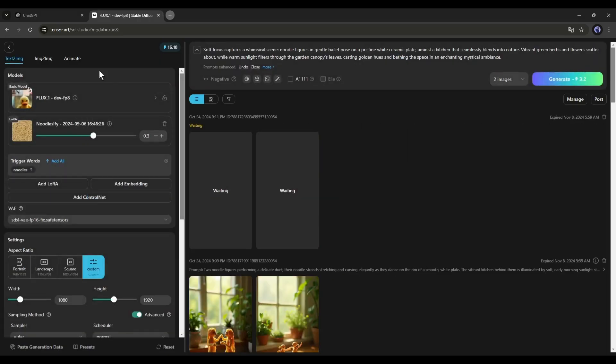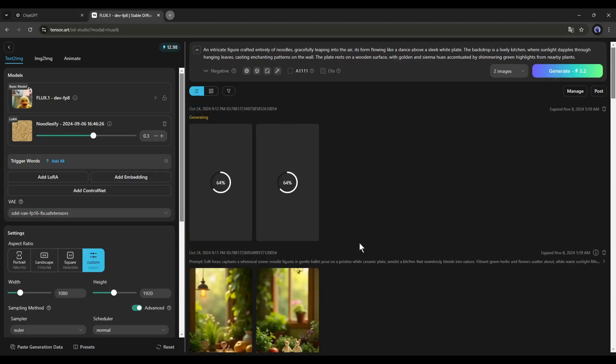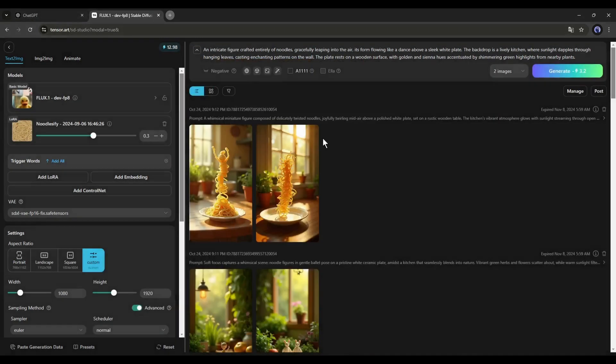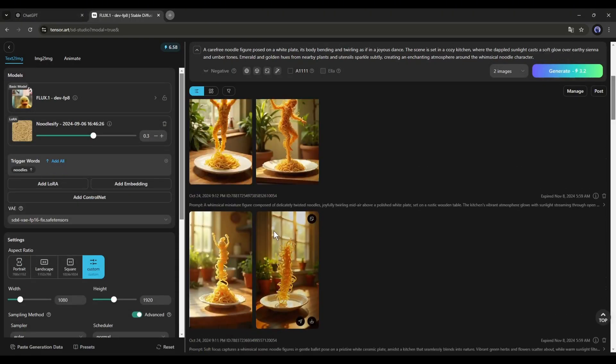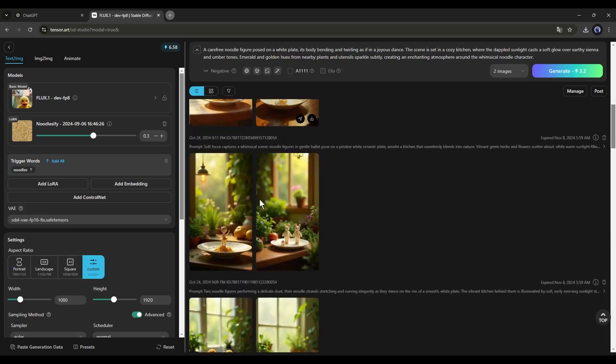TensorArt gives you 100 free credits every day. You can generate almost 60 images per day for free with these settings, and I think that's good enough to start creating content. Alright, now download the images to your device.